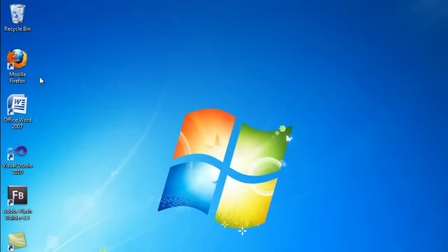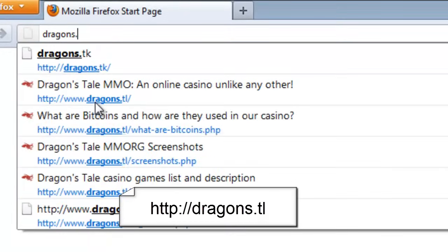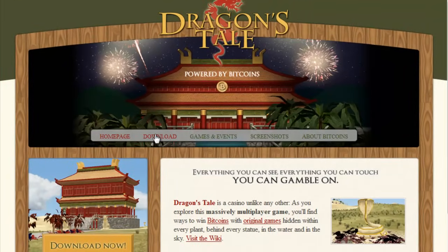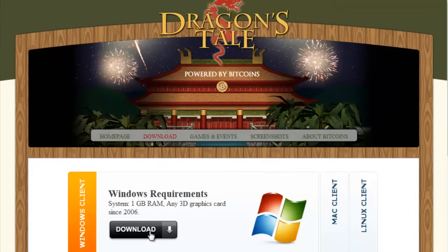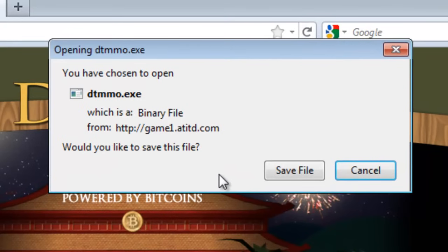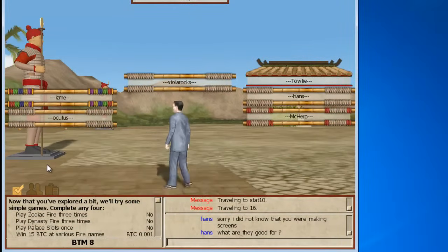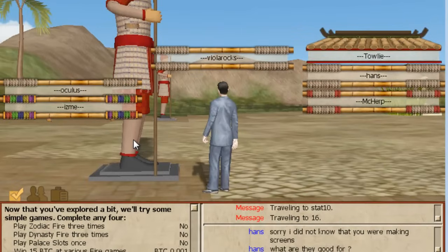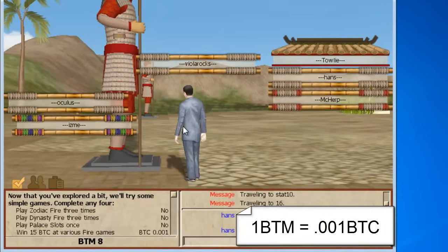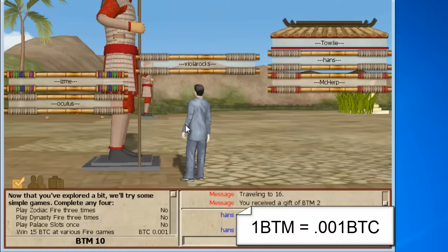There is one more way to get free coins. Open a web browser, navigate to dragons.tl, and download this game. This is a casino-style game — and while I do not recommend gambling — it will provide you free Bitcoins by going to the 24 statues in the game, examining them, and receiving free BTM. Here is a clip of me walking around in the game, clicking on a statue, and clicking Search for a Gift. One BTM is equivalent to 0.001 BTC.